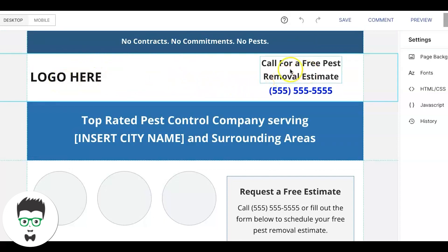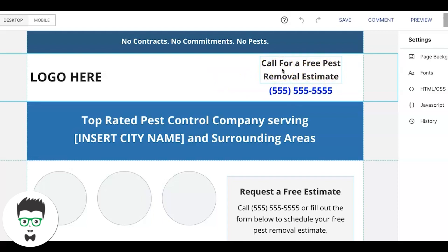Then we do our main call to action, which is 'Call for a free pest removal estimate,' and then the phone number — make sure it's click-to-call on mobile devices, very important. This call to action can change depending on how many landing pages you want to build. You can have dozens of variations going after different pests — 'Call for a free bee removal estimate,' rat removal, possum removal, and so on.